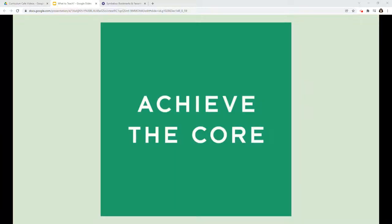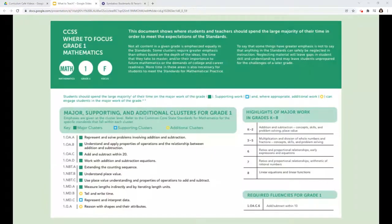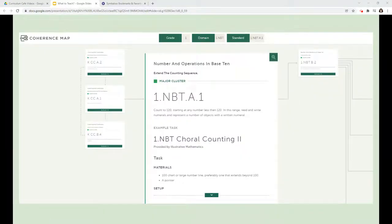Achieve the Core is a website by Student Achievement Partners, a non-profit organization that designs tools and resources, professional learning, and other supports grounded in research and in the realities of the classroom. You may remember them from focus grade level standards like the one you see here on your screen that we have used here in OMSD in the past. They are also the creators of the coherence map that I have shared with many of you during professional development. You can find the links to access both the coherence map and the focus standards documents in the descriptions below if you would like to revisit them.